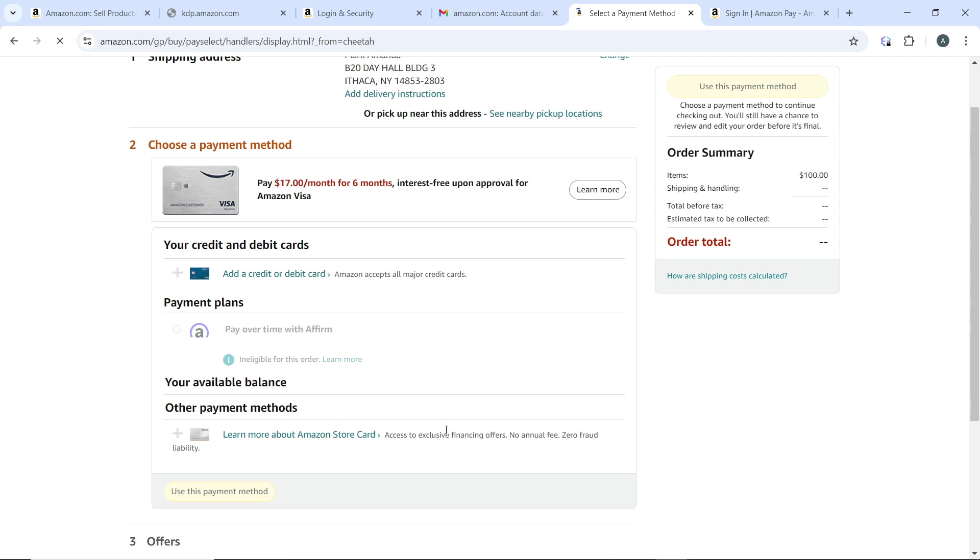Once you're done with that, review your order details including the gift card amount and delivery options. If everything looks good, click on Place Your Order to complete the purchase. After your order is placed, you'll receive a confirmation email with the details of your gift card purchase.